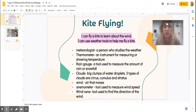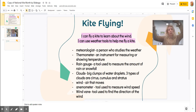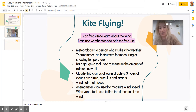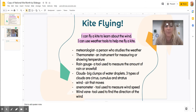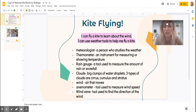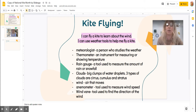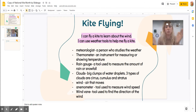Our topic, if you didn't notice by our heading here, is kite flying. So excited for this. We've got two learning targets today. One, I can fly a kite to learn about the wind. And two, I can use weather tools to help me fly a kite. So let's break down what that means.